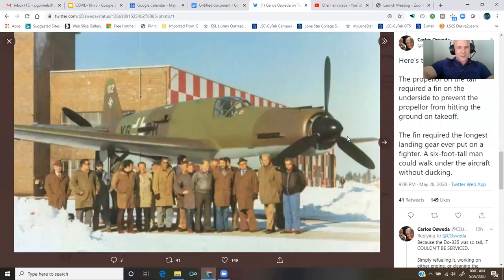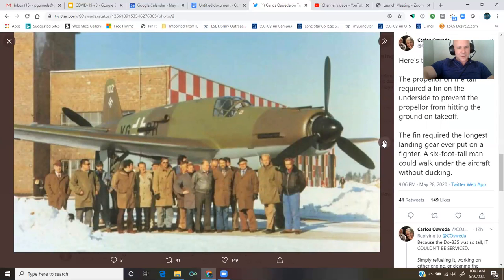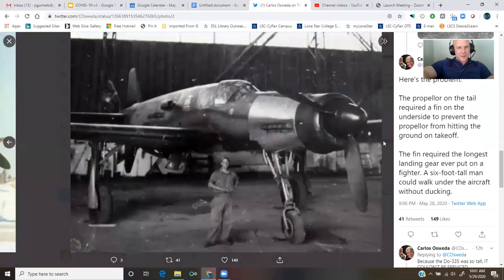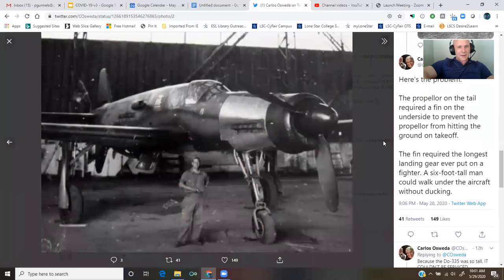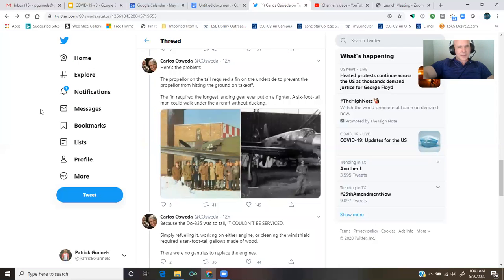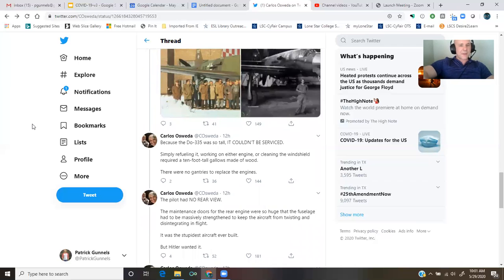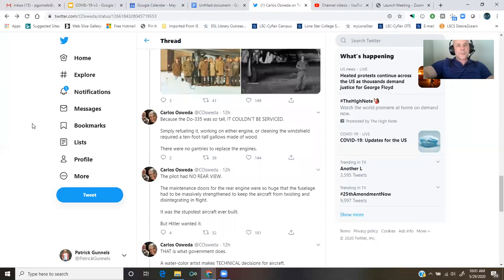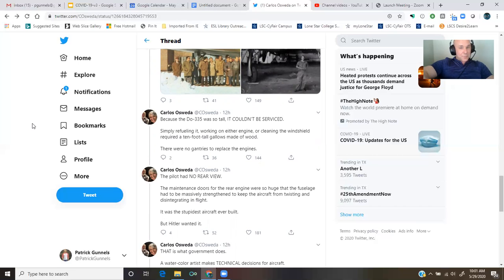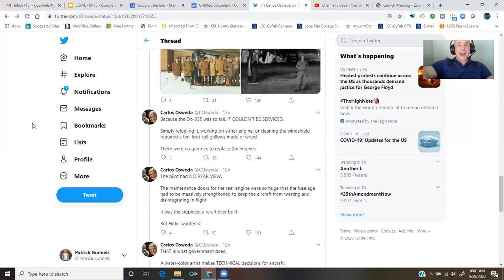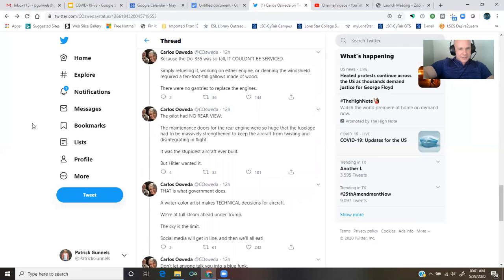A six-foot-tall man could walk under the aircraft without ducking. Let's look at these here photos. There's one, and there's another. Because the DO-335 was so tall, it couldn't be serviced. Simply refueling it, working on either engine, or cleaning the windshield required a 10-foot-tall gallows made of wood.